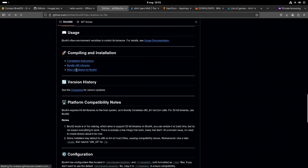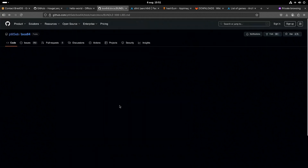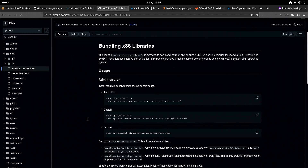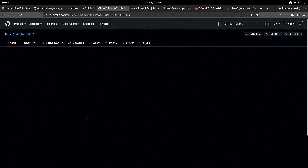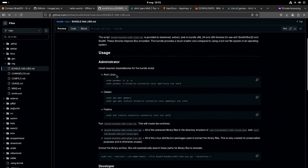Once you've built it, you might want to get the x86 libraries. There are instructions for Arch here, which is a good thing for Brett OS.